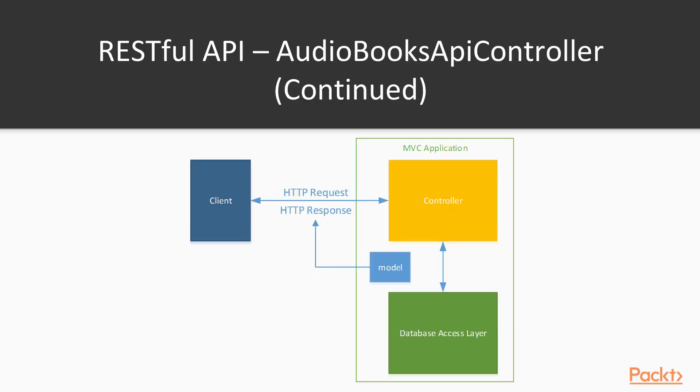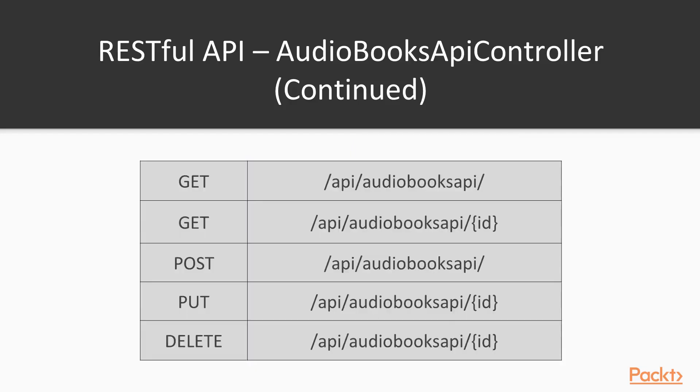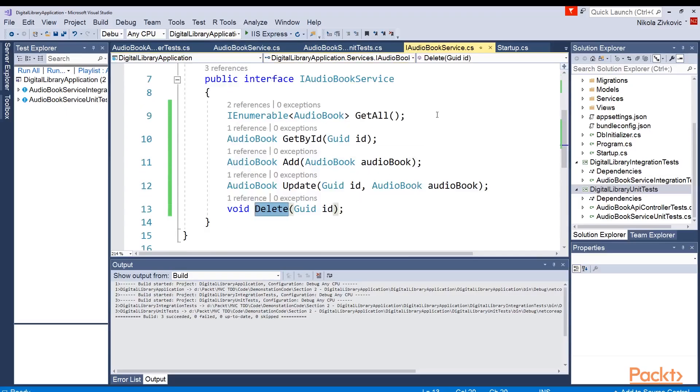Basically, this is how our application will look like. We will write our controller that will communicate with our database access layer. In our case, that is audiobooks service, which is wrapping up the entity framework. Controller will get the model from the service and serialize it into HTTP response. We will have handled these HTTP requests on these routes. Basically, routes are defined automatically in ASP.NET by naming the controller. And you will see that this audiobooks API is part of every route. That is essentially the same name of the controller minus the word controller.